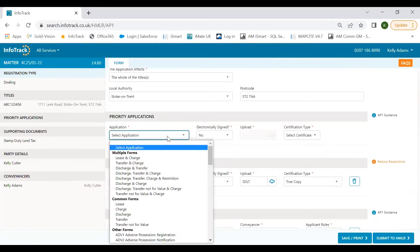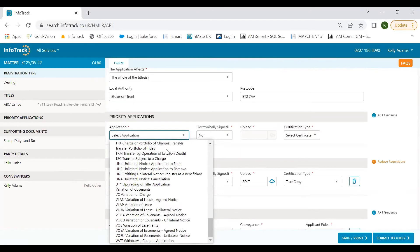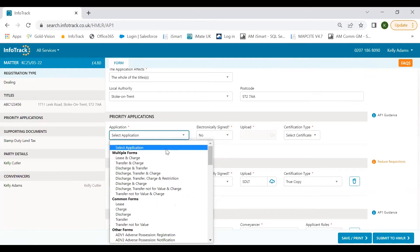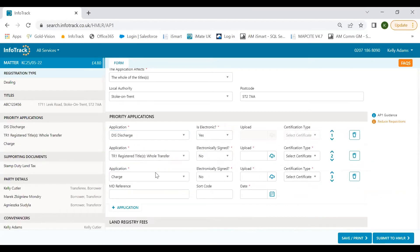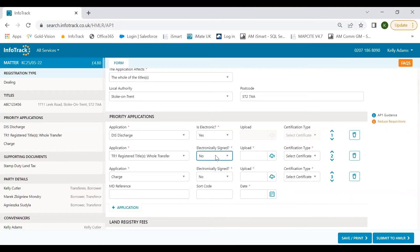Our title number has already populated but we are able to add further titles and we'll also verify the titles automatically for you, showing the address and pending registration status, reducing the risk of cancellation due to an invalid title. We've also pre-populated the local authority and the postcode. Now we can move on selecting the priority applications we're looking to change the register with. Simply select the dropdown to see the wide range of application types easily identifiable with their form code and description.